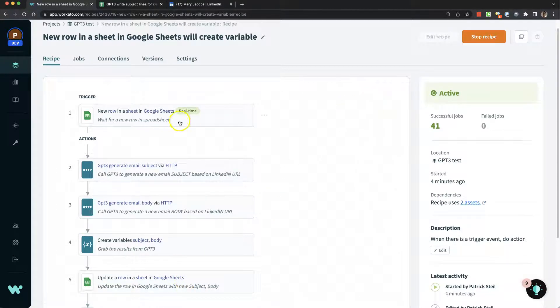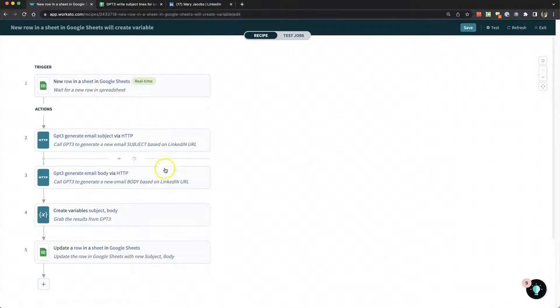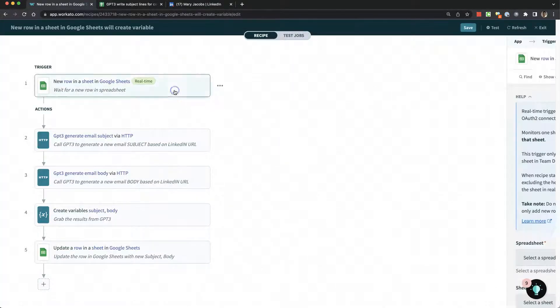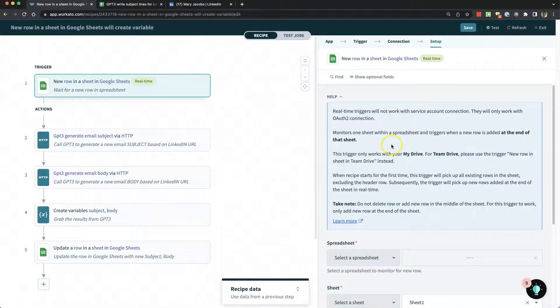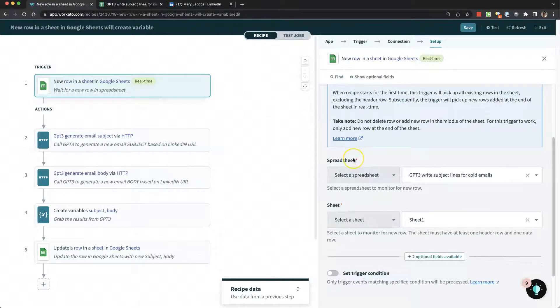Let me stop the recipe and show you the details. Waiting on a spreadsheet is pretty standard and easy.